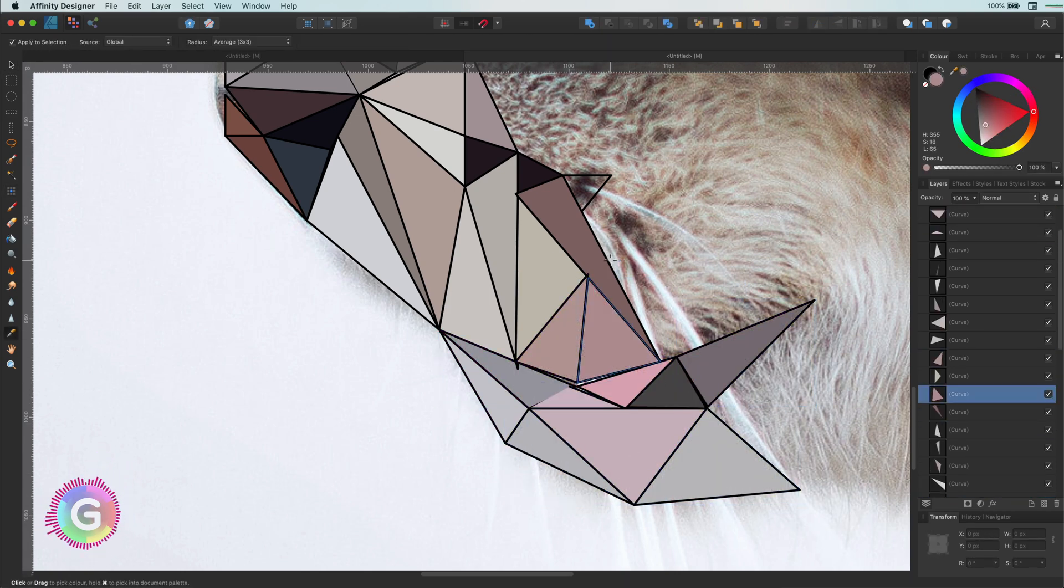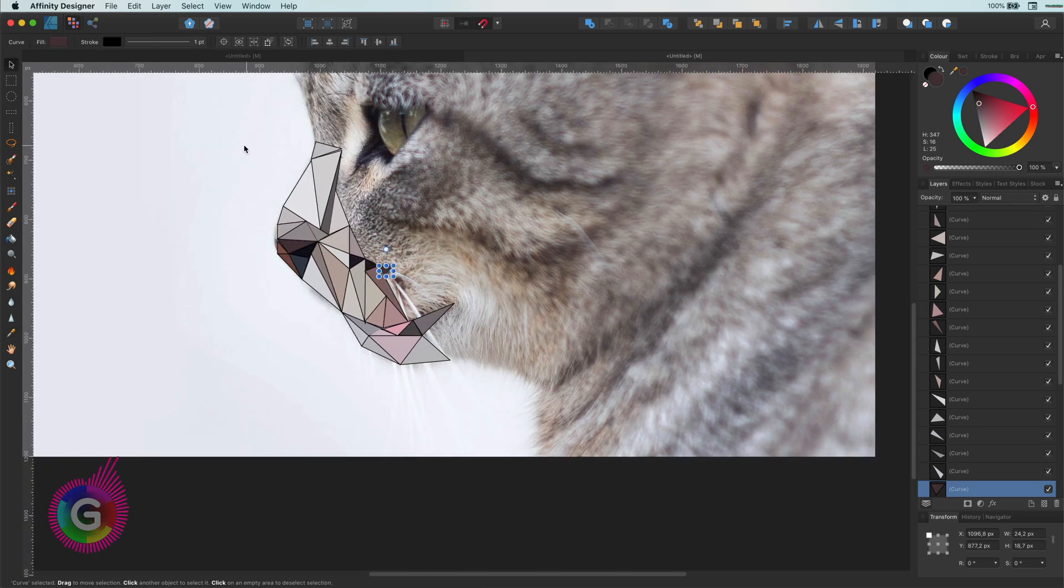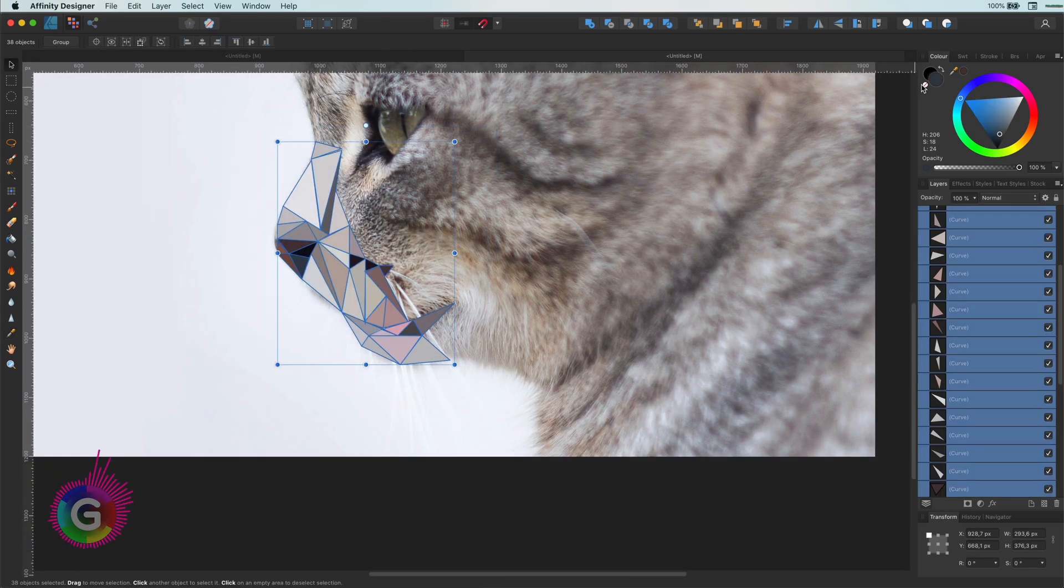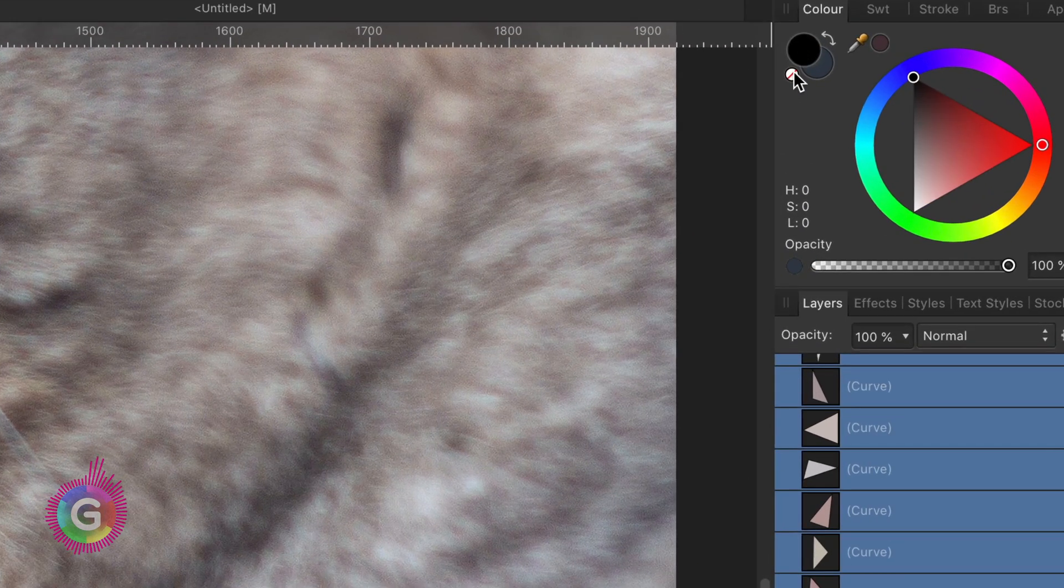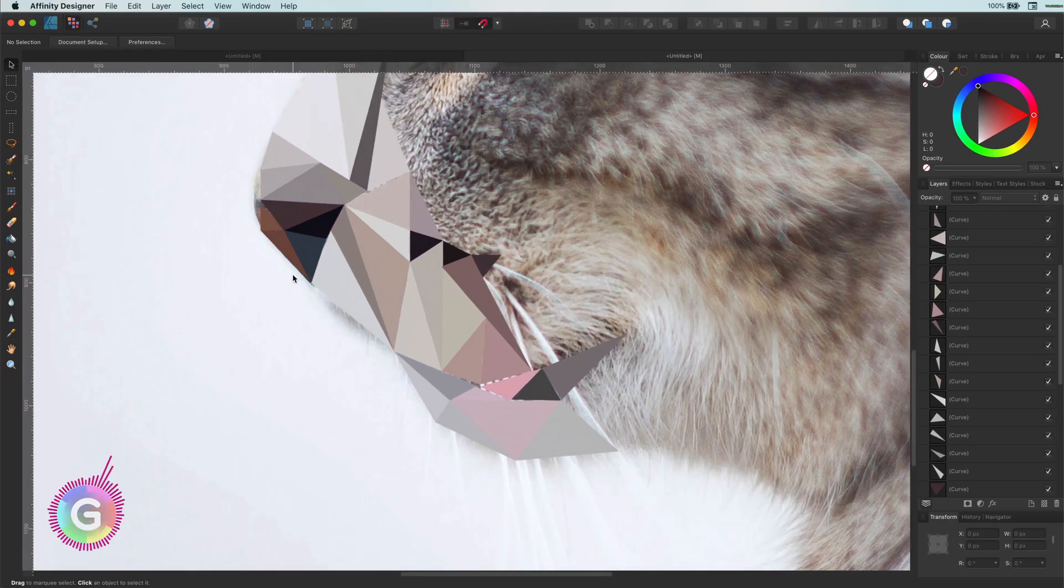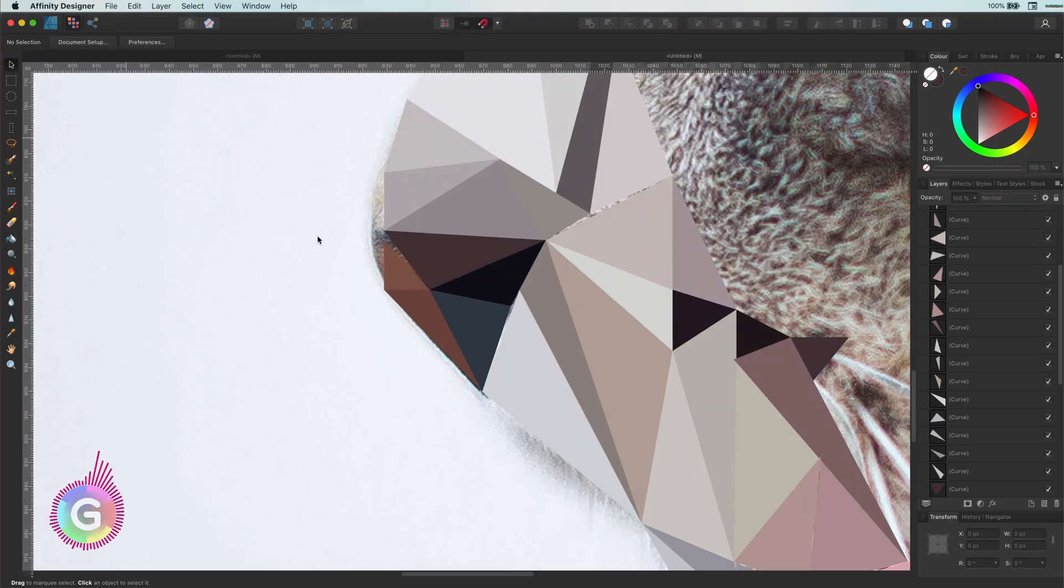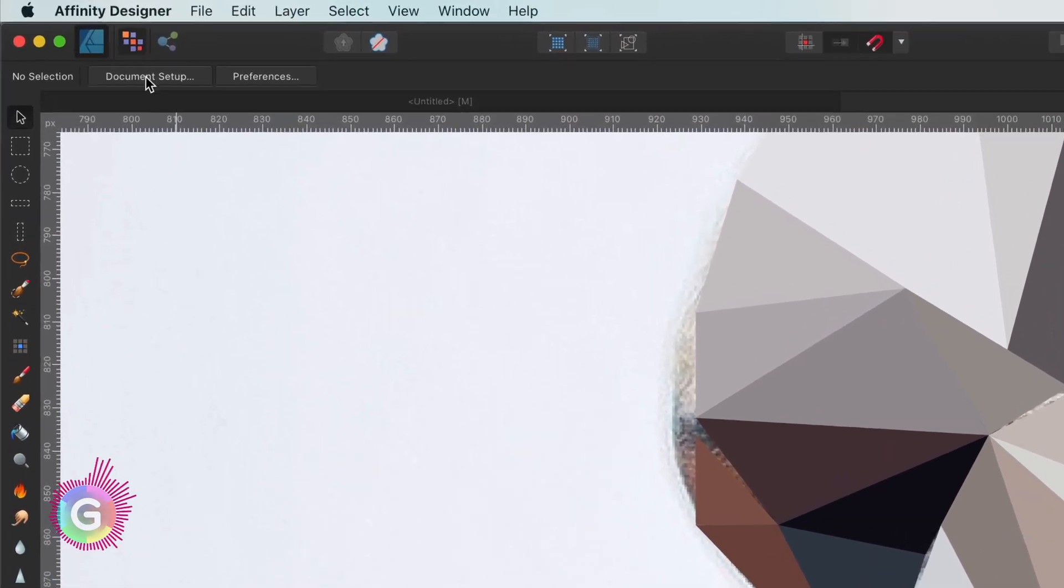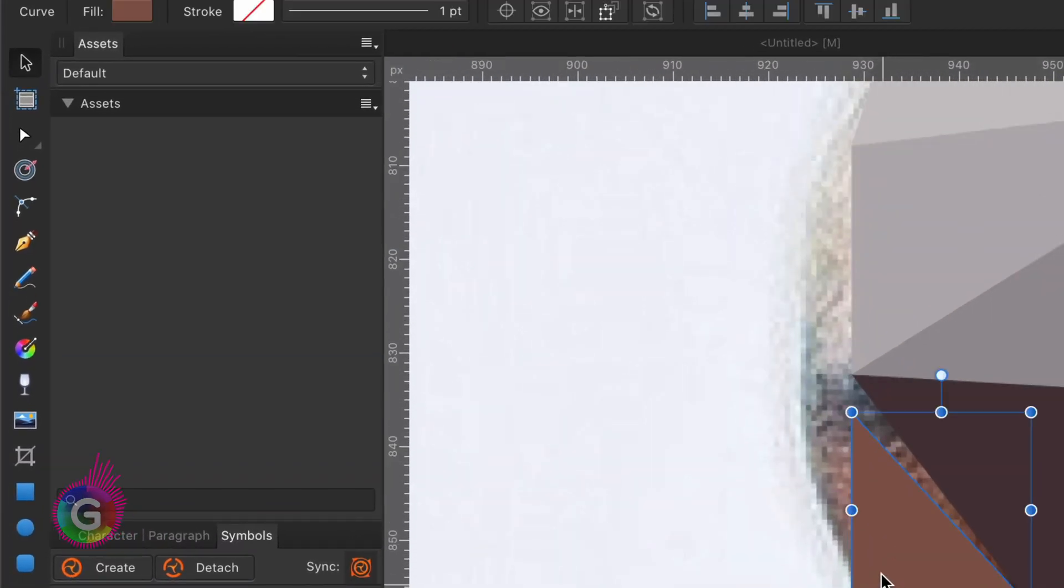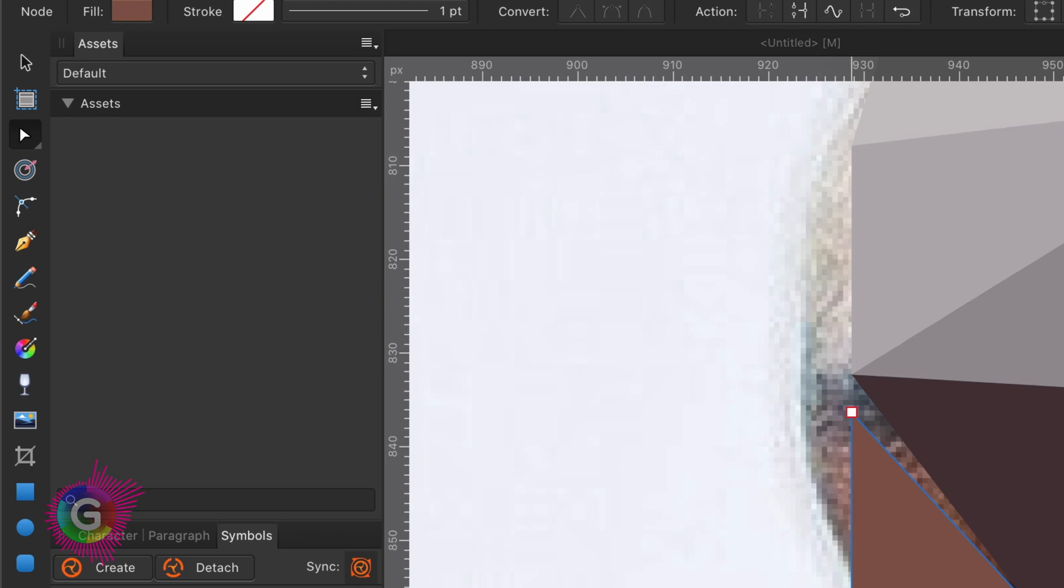Once you are done coloring, select the curves from the layers panel and then clear the stroke. You can switch back to the developer persona and with the help of the node tool, you can correct and modify the curves.